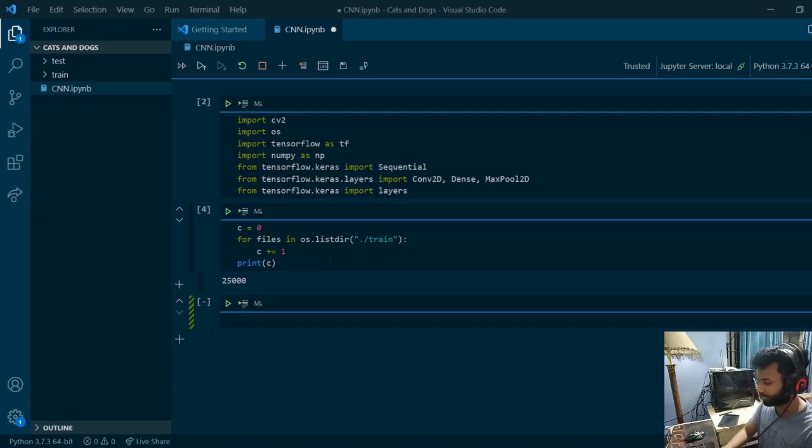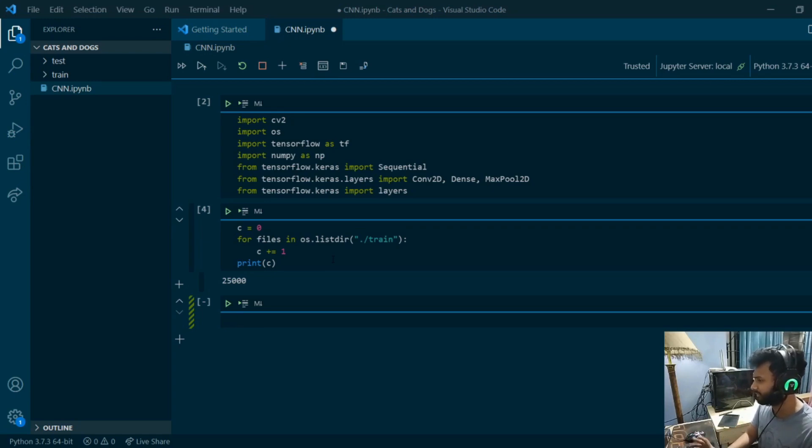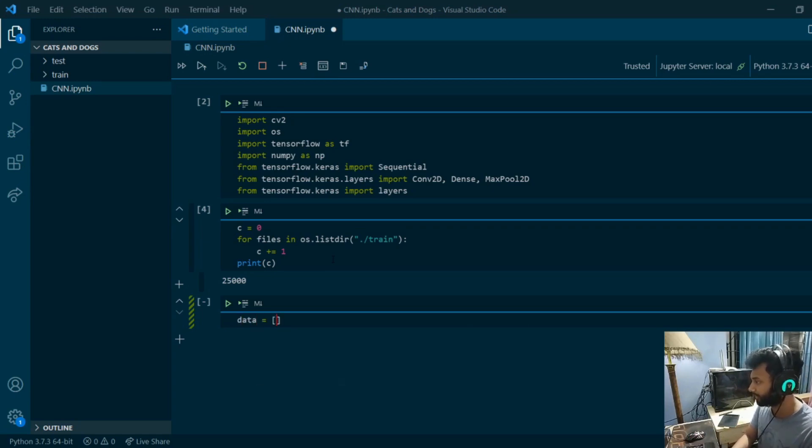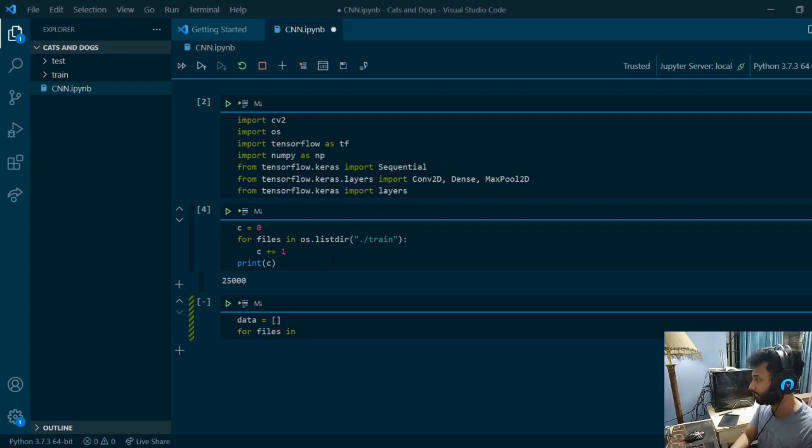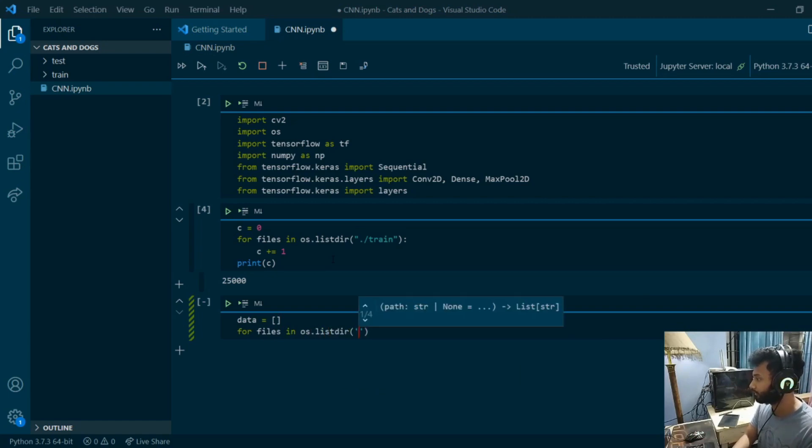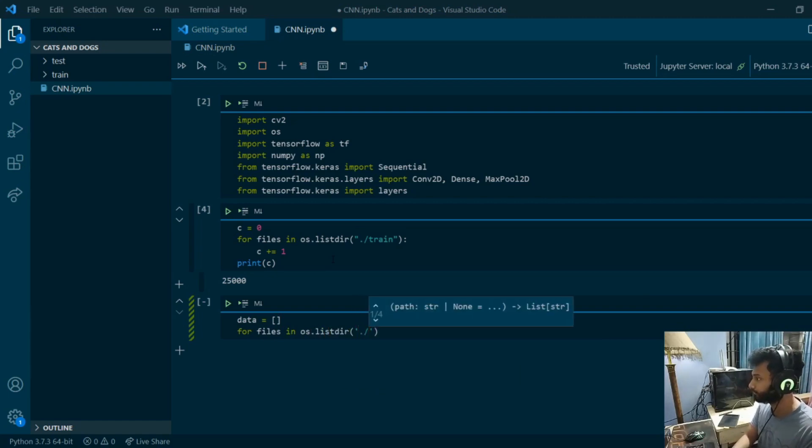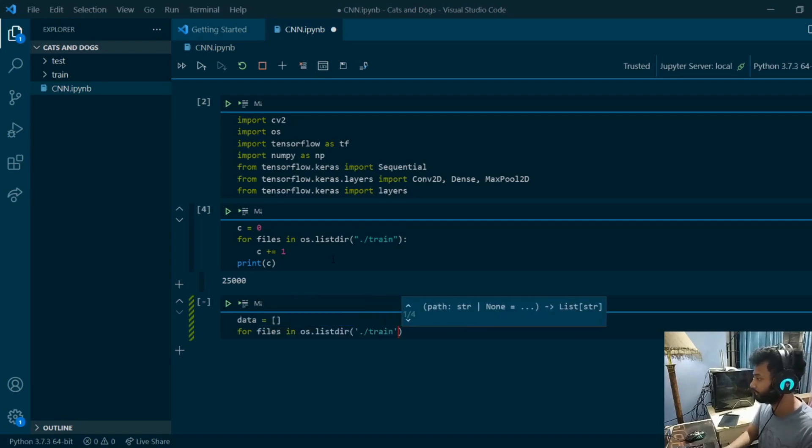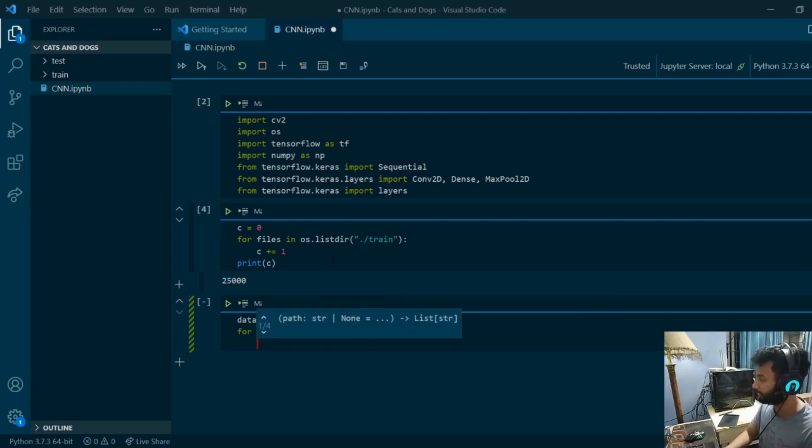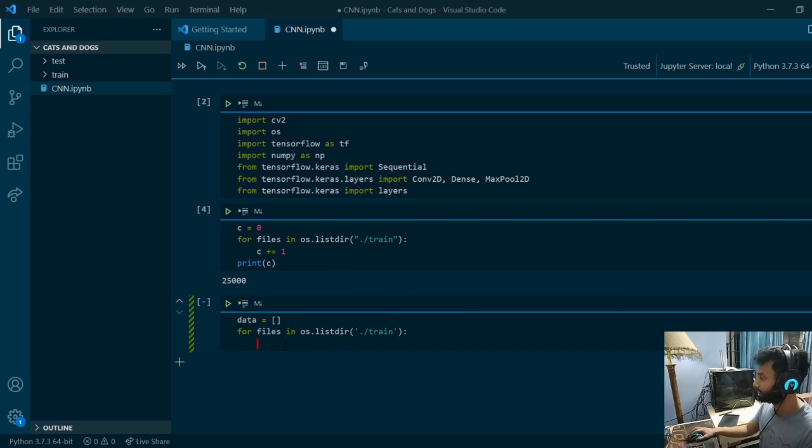I'm going to put everything in a dataset array and also make a numpy file so that we can access it other times. Let's just make a dataset. I'm going to make an empty array called data, and we are going to loop through everything here: for files in os.listdir train.